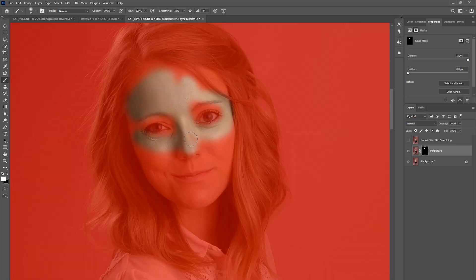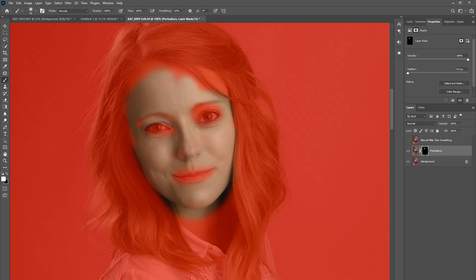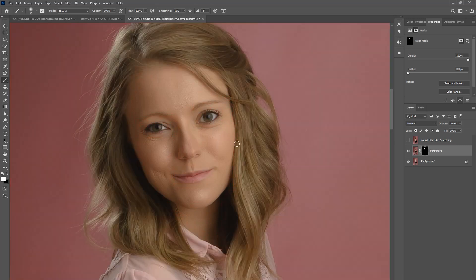That's an extra step that I take with every single photo that I edit. And while I don't mind that extra step because it gives me ultimate control of where the skin smoothing goes, I did expect the artificial intelligence in Portraiture 3 to kind of do that for me. And since it's never done that, I've just gotten used to masking it on and off as needed.